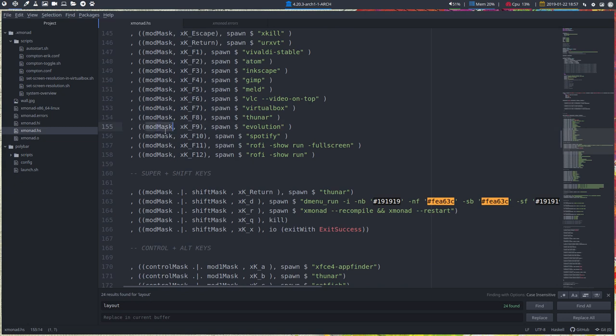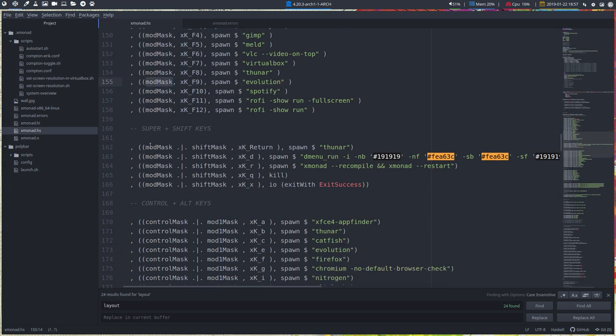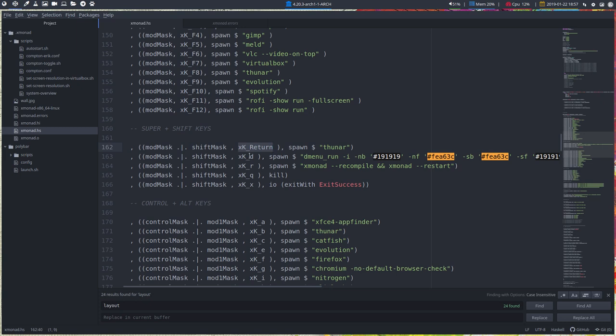You just go over and read them. So the mod mask is Super. Super F8. And here is the Shift. So Super, Shift and then we have Tuna if we press Return.